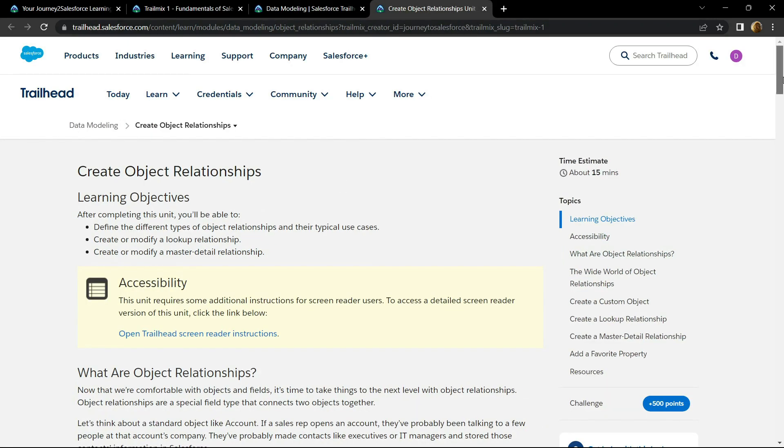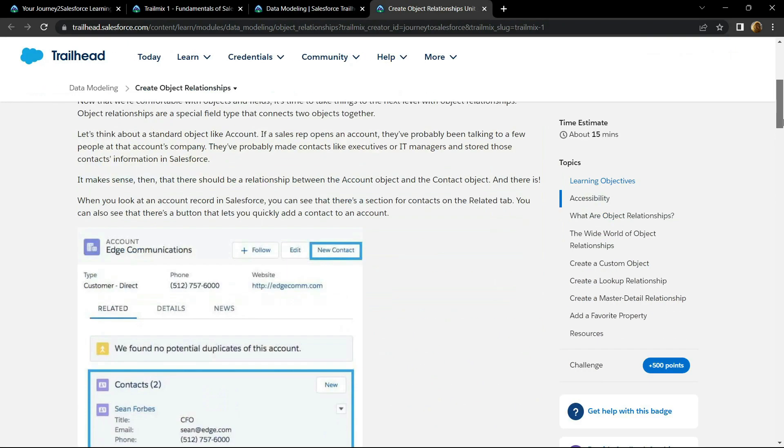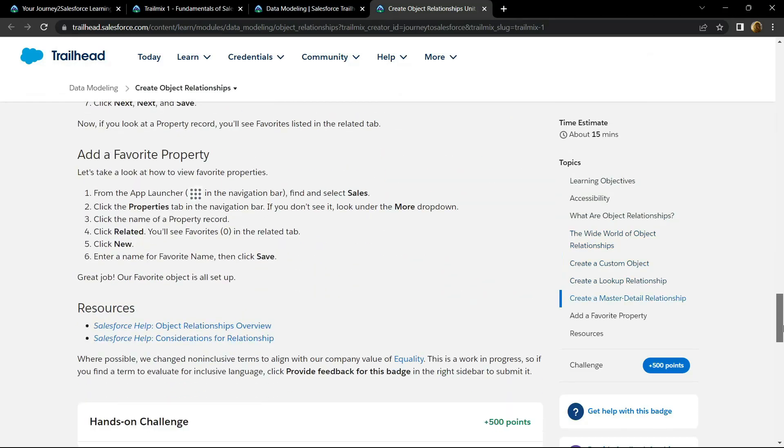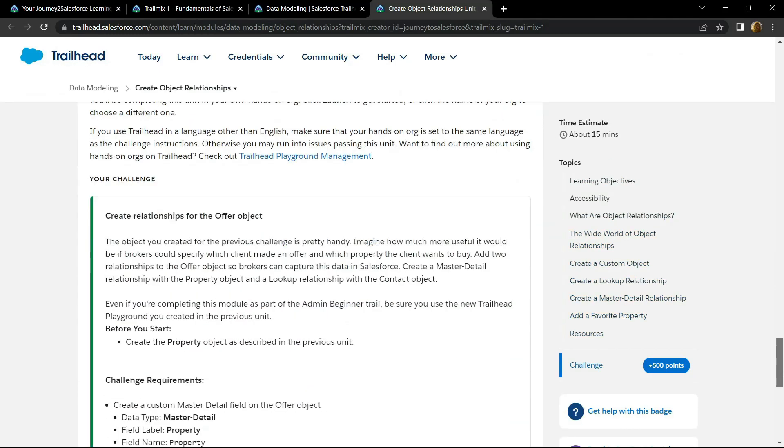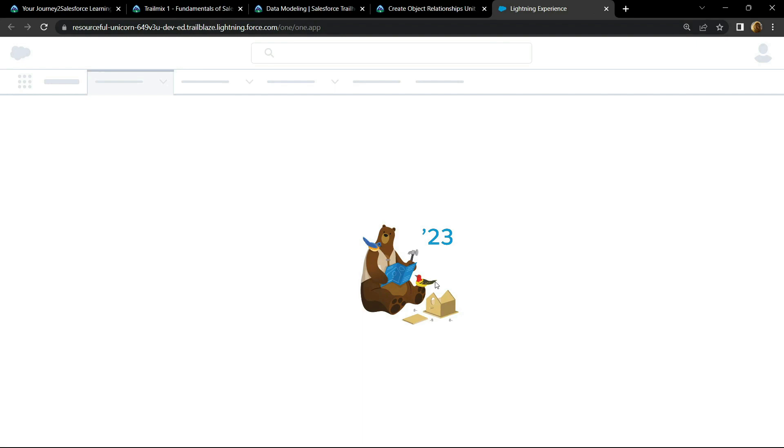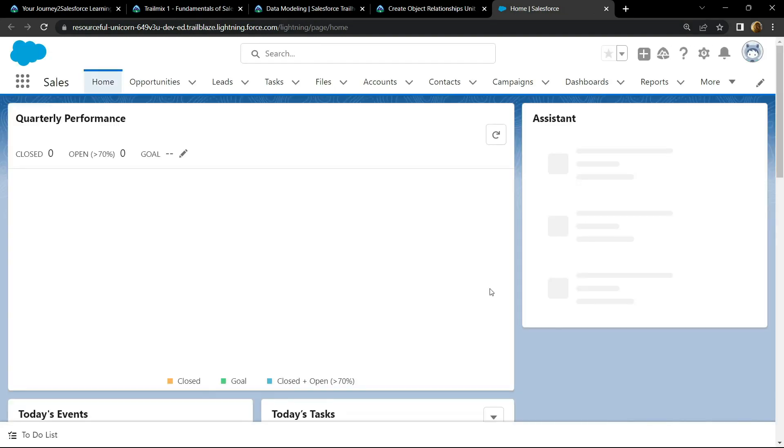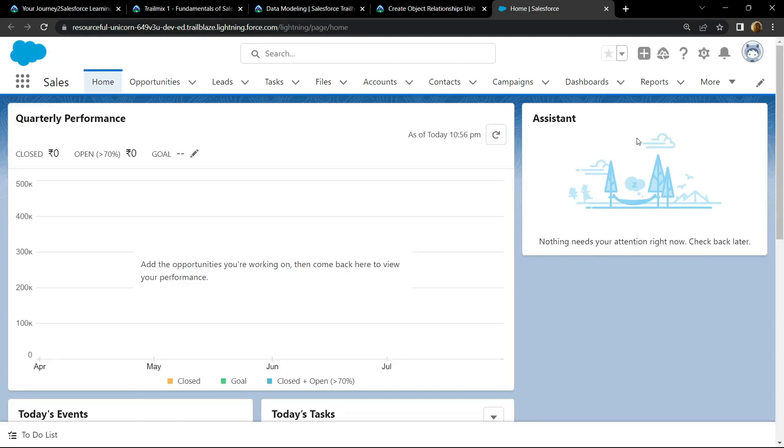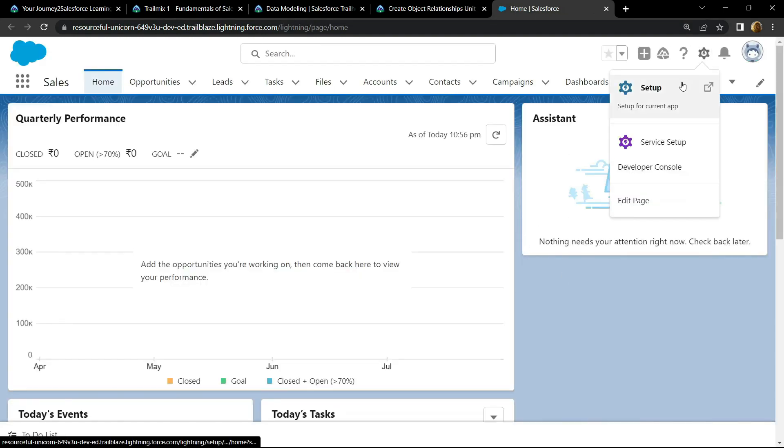Now go to the bottom and click on this launch. Click on this gear icon, then open the setup.